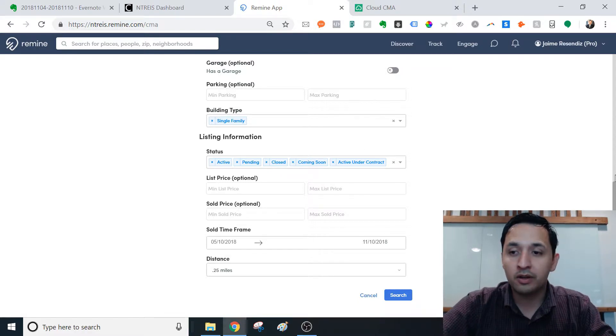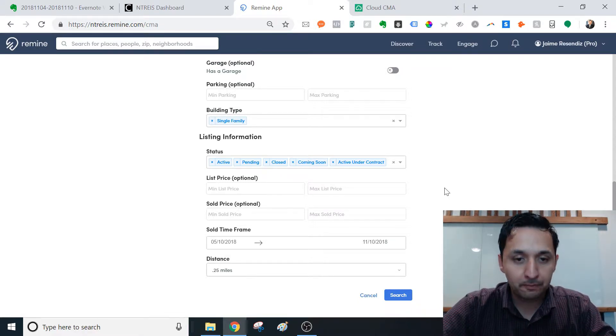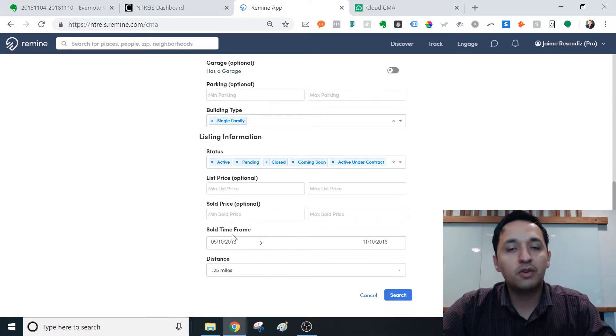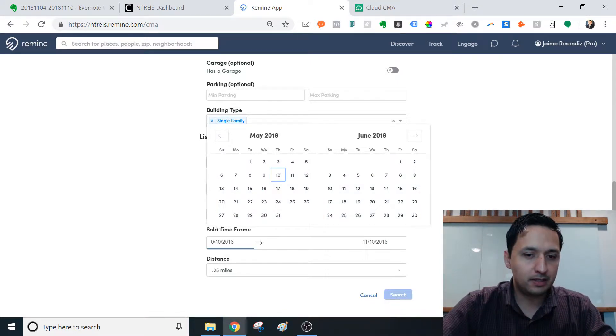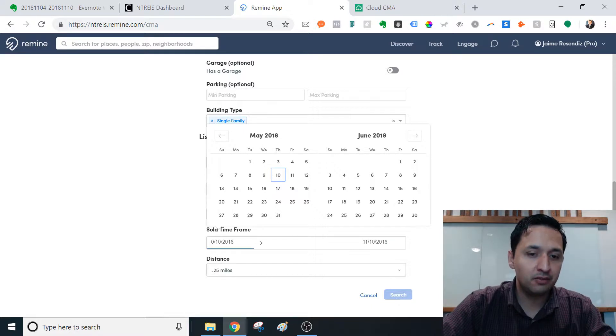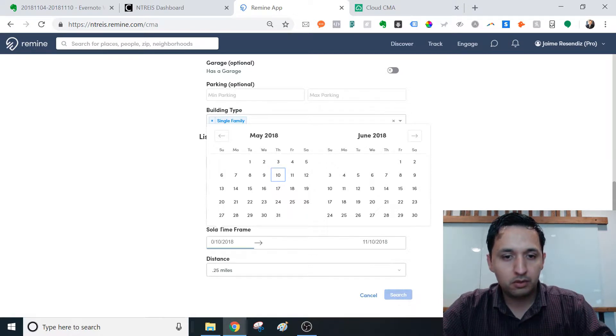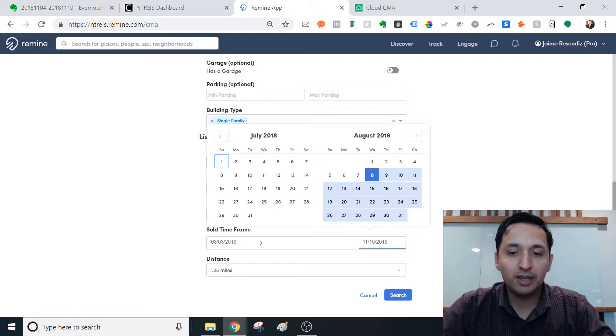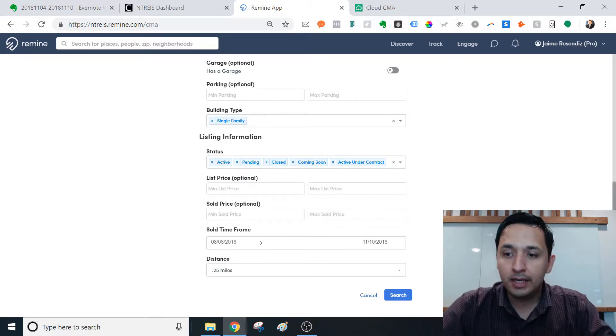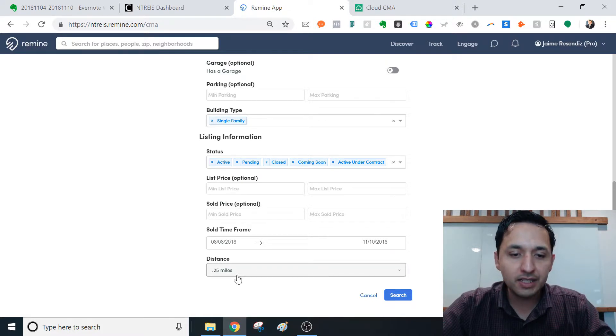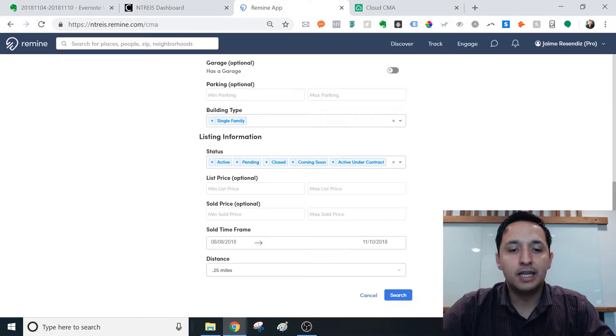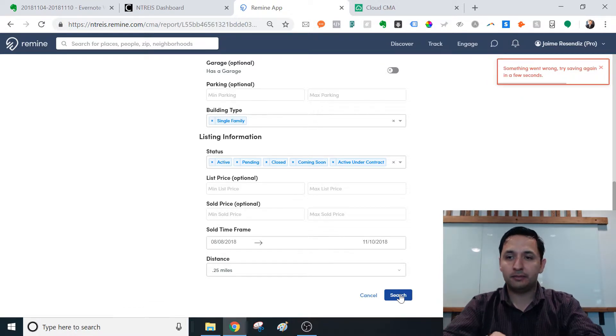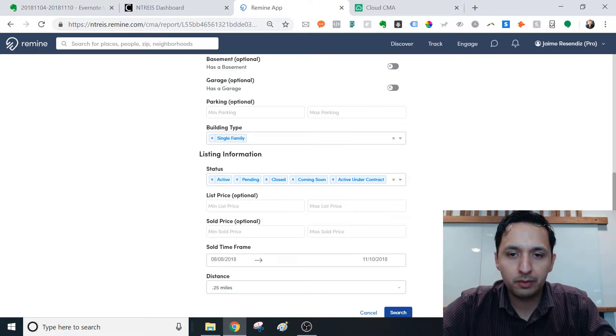And then the sold timeframe will give you a default of six months. So you do want to tidy that up. I know I said I wouldn't get into a CE of comps, but I do know enough to share that we want to go at least with three months. The distance, we're going to keep it as close as possible, especially in this area, as you have several different neighborhoods that are quite different from each other.